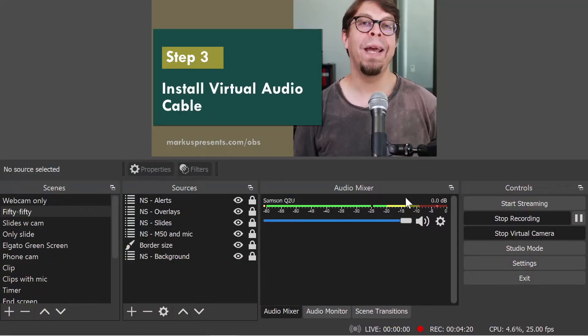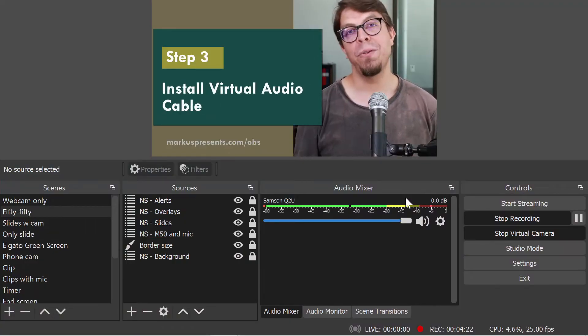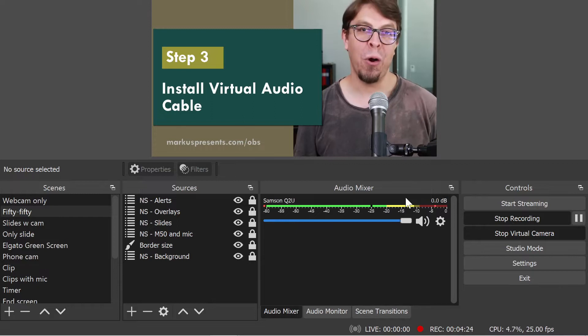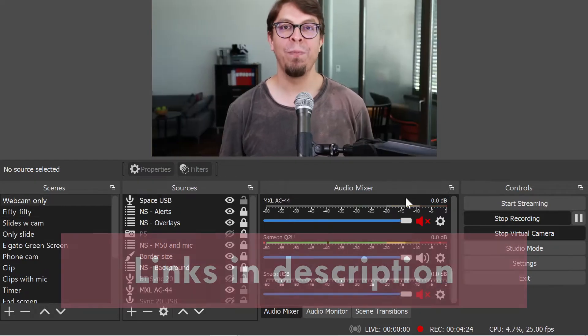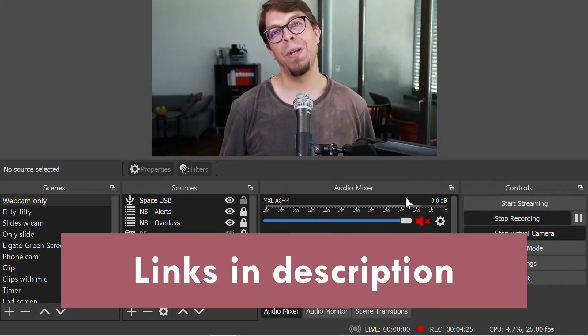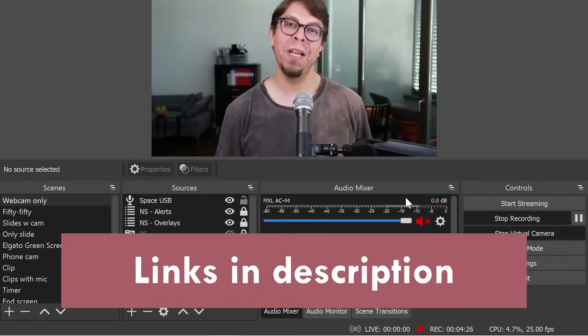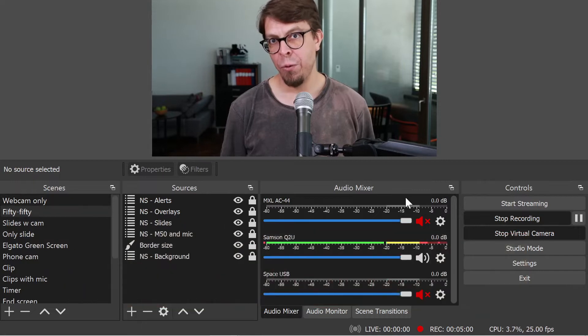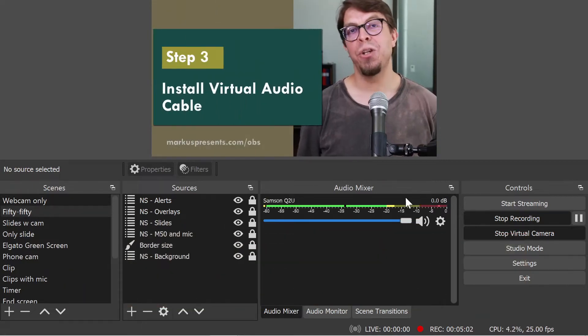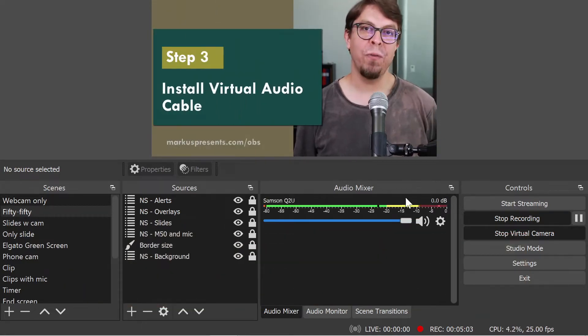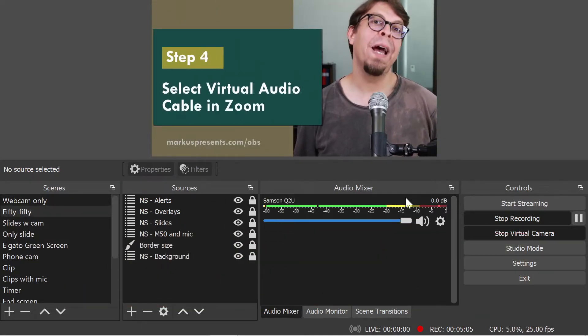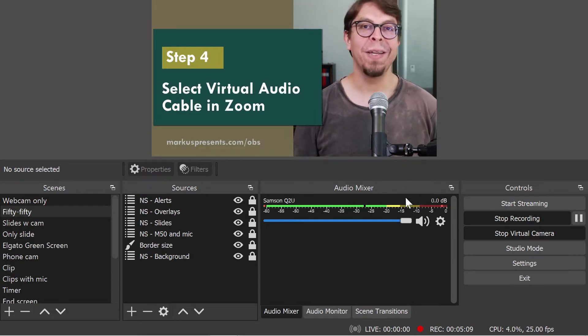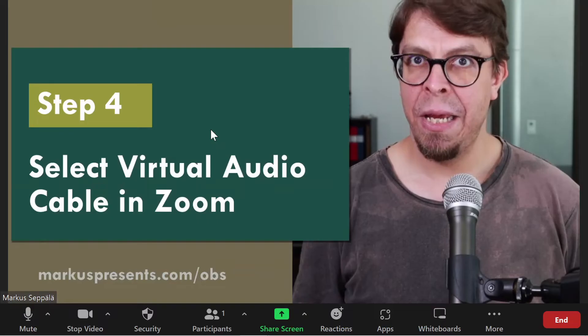you will need a separate piece of software called the virtual audio cable. Download it with the link in the video description below. Once you've downloaded it, make sure to install the virtual audio cable. And in the next step, we're going to select that as our audio device in Zoom.